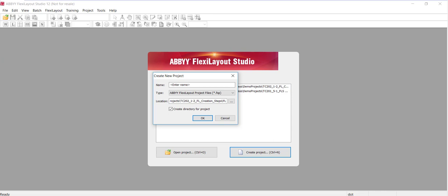FlexiLayout projects fall into two types. You can have a FlexiLayout project used to detect data fields on documents, and you can also create a FlexiLayout classifier project, which is used to develop classifiers to group documents into classes.